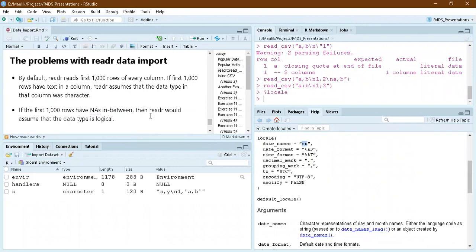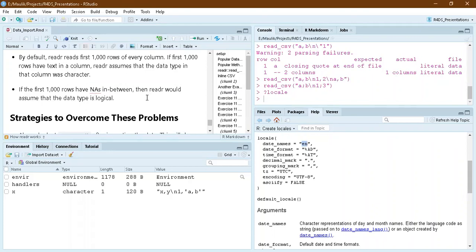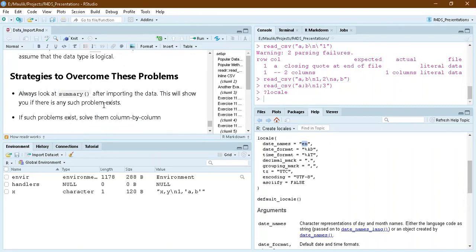There are some more problems: readr reads only the first 1000 rows to guess types. If there is only text, it will assume character; if there are NAs, it will assume logical. After data import, always run summary() on your data to check the encoding. If the summary shows mean as NA, you have an error. If the first 1000 rows are all numbers, readr may assume numeric or integer but that might not always be correct. Solve any such problems column by column after import.